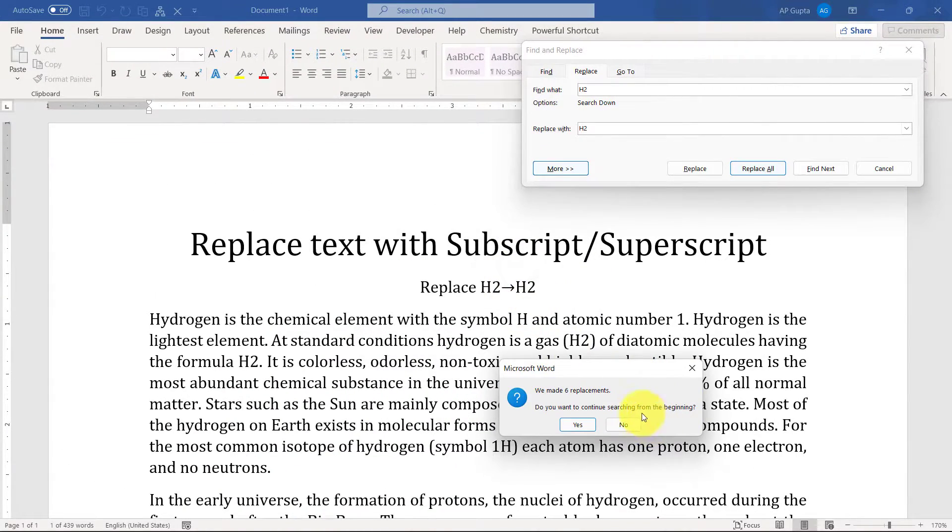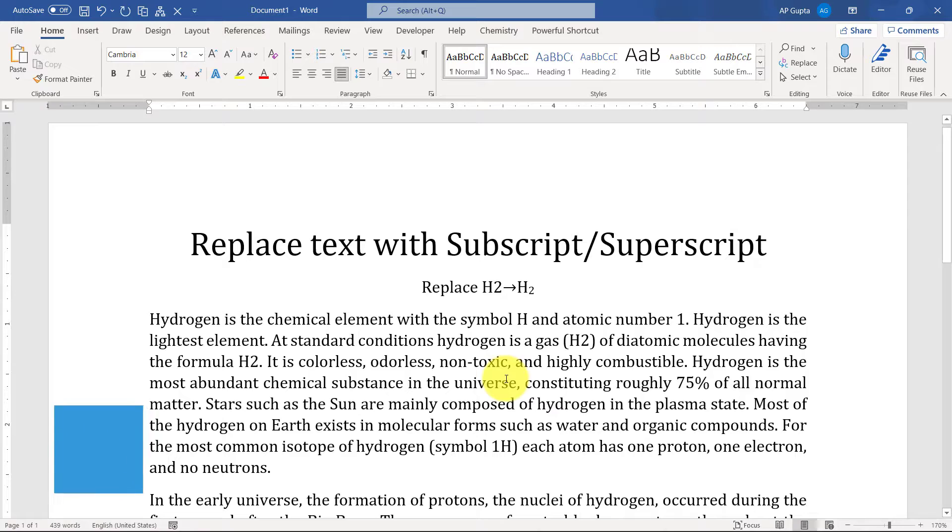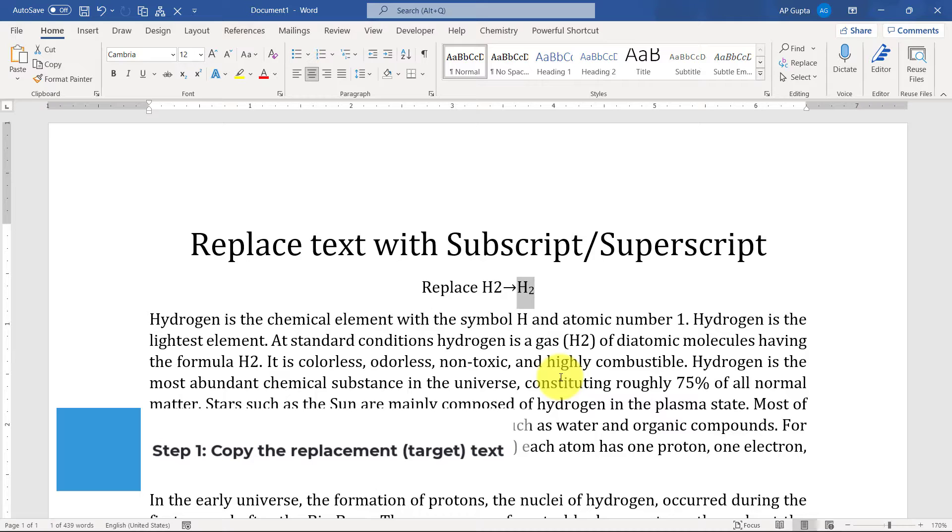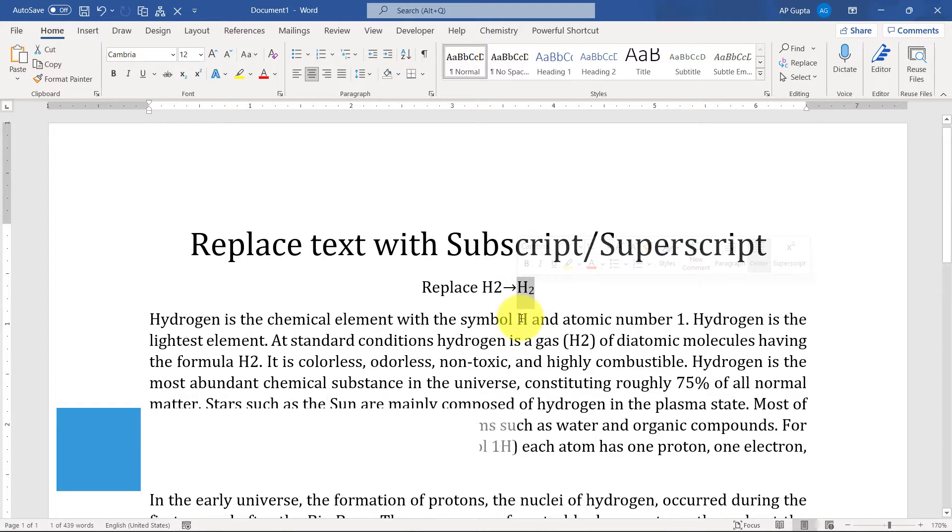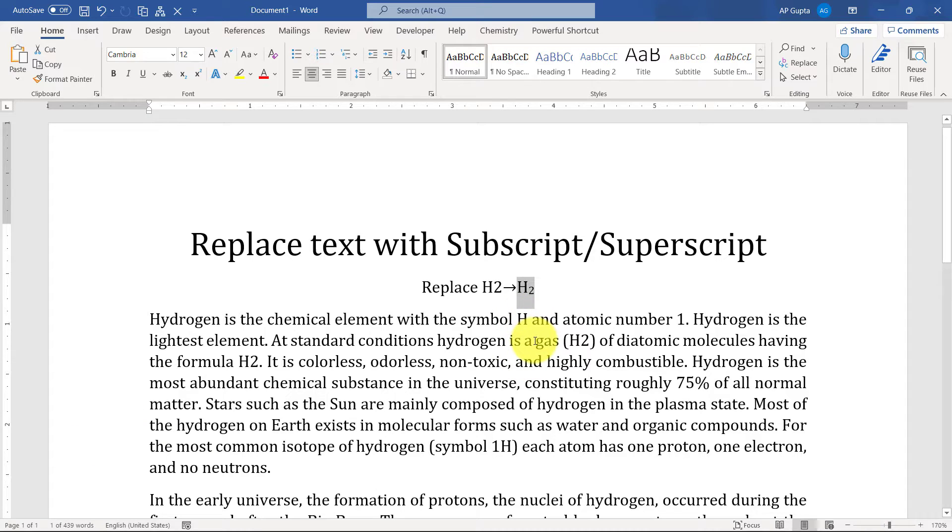The trick is very simple. First of all, you have to copy the text into a clipboard that you want to add as a replacement text. For example, here I want to get this text as a replacement text, so I will just select the desired text and then hit Ctrl+C to copy it.